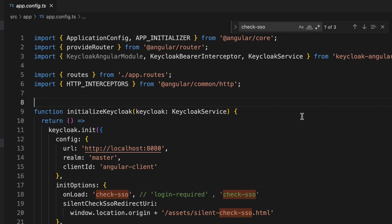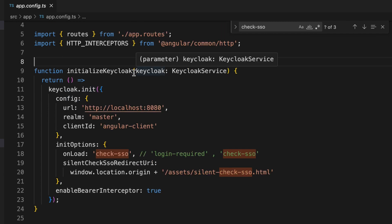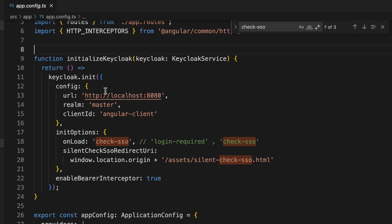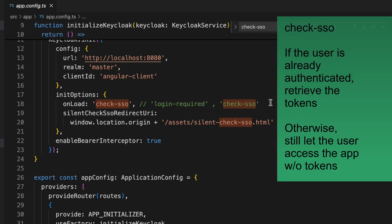Visiting the app configurations — I have created an 'initializeKeycloak' function using the KeycloakService dependency. I call the 'keycloak.initialize' method with configuration parameters: the URL of my Keycloak server running locally at localhost:8080, the master realm name, and the client ID 'angular-client' — the client we created a few minutes ago. As init options I have provided an 'onLoad' parameter as 'check-sso'. You can also use 'login-required'.